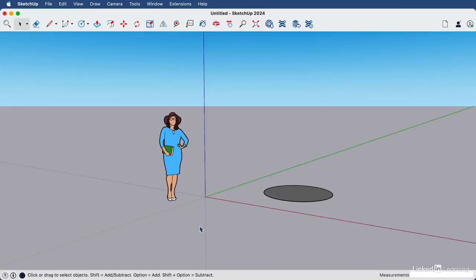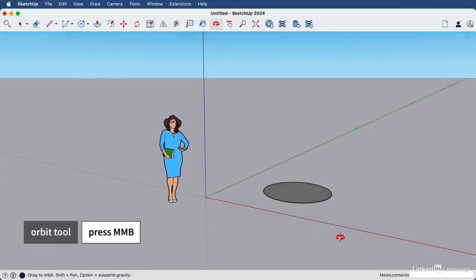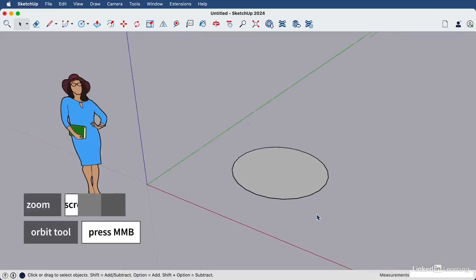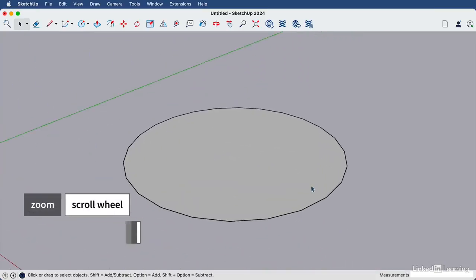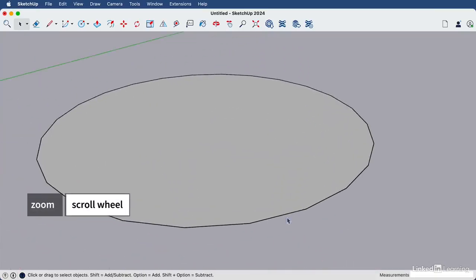We're going to draw a circle, but it's important to note that a circle in SketchUp has no round edges. If I zoom in on this circle, you can see that it's actually made up of straight edges.